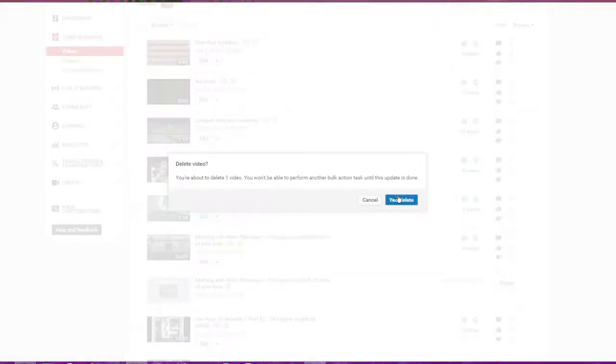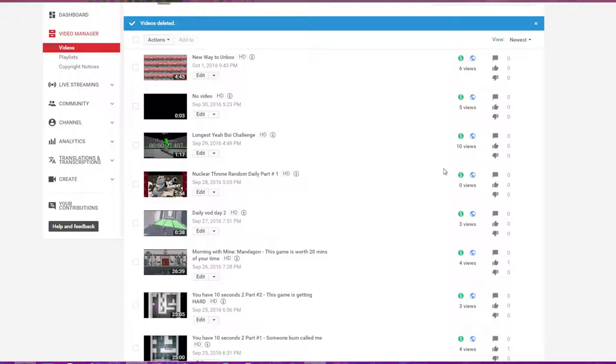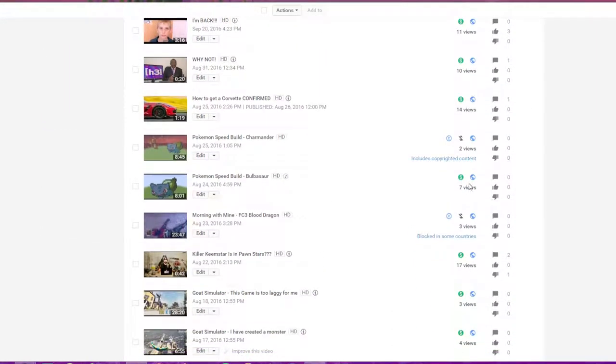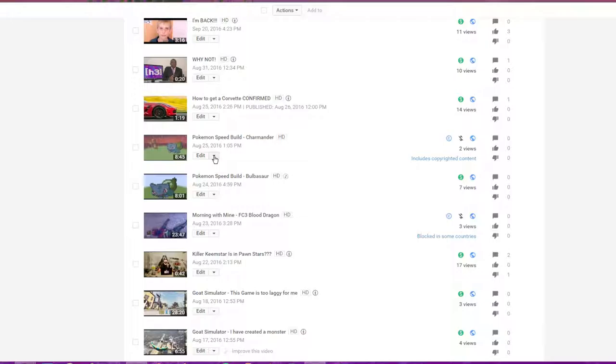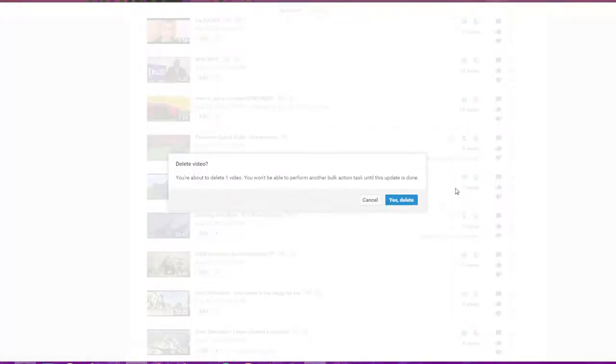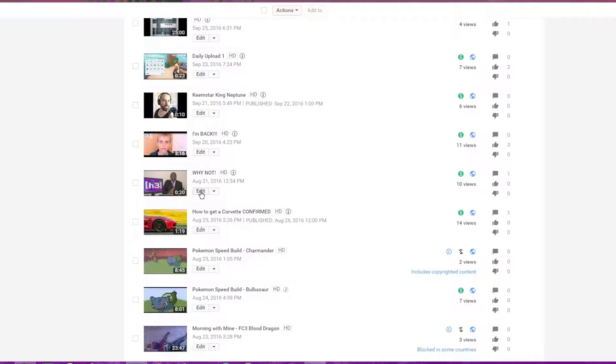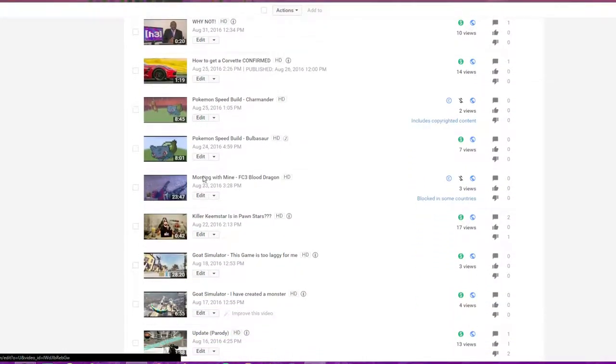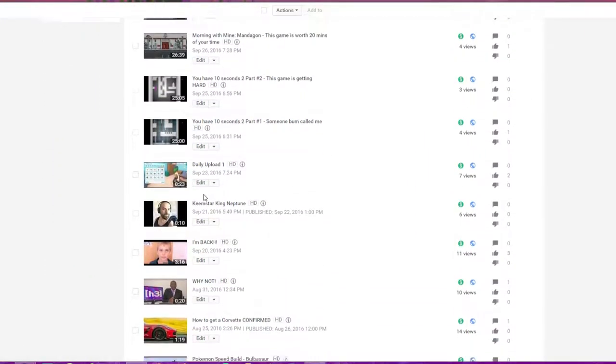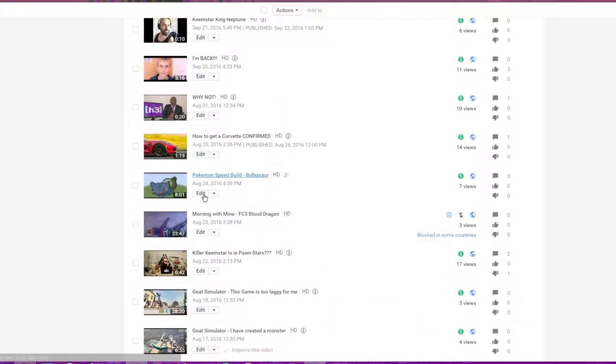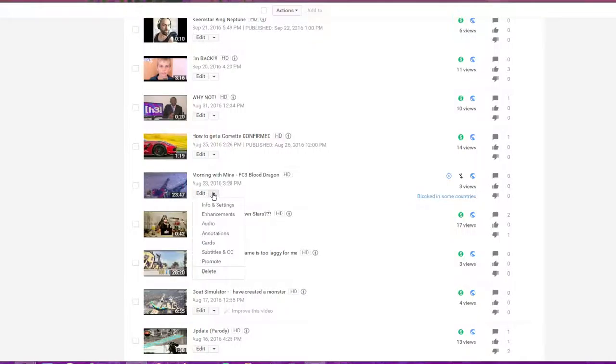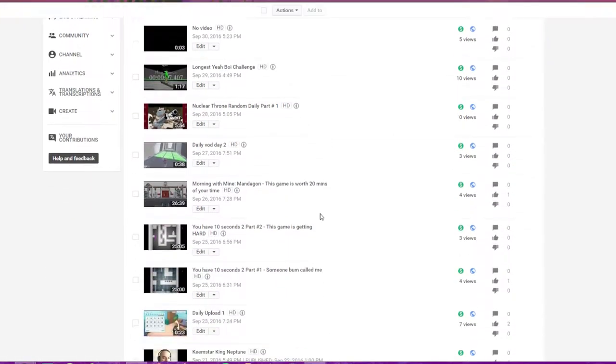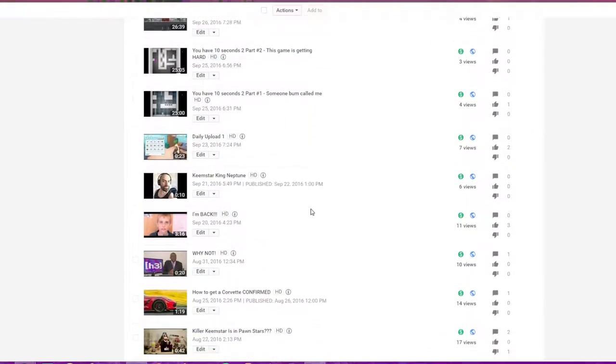This one, delete just because I never uploaded it or never finished uploading it. I'm probably never going to do the Pokemon speed build ever again, so we'll just delete these two and let's go over to the Far Cry.